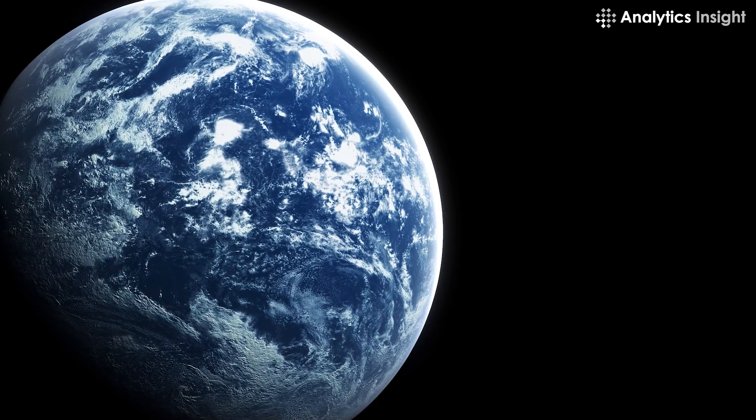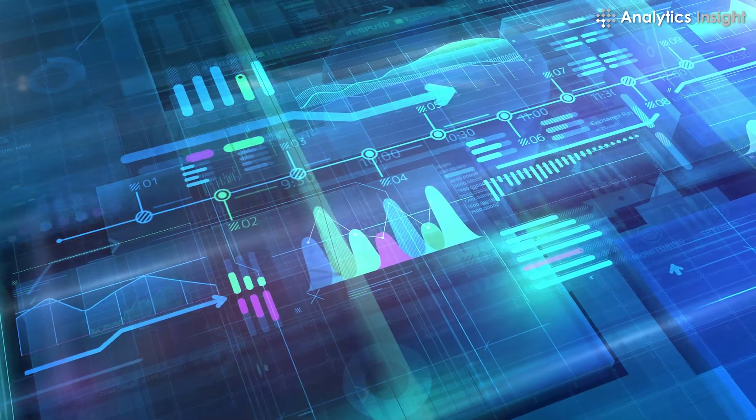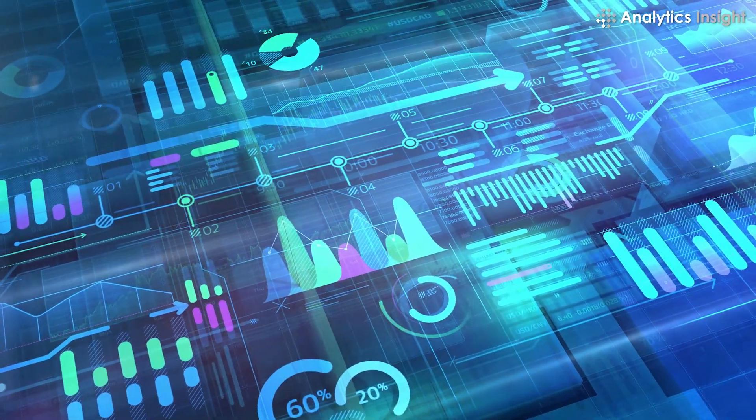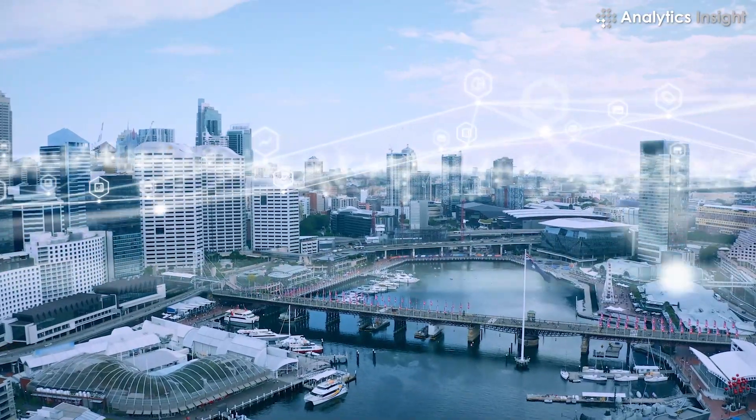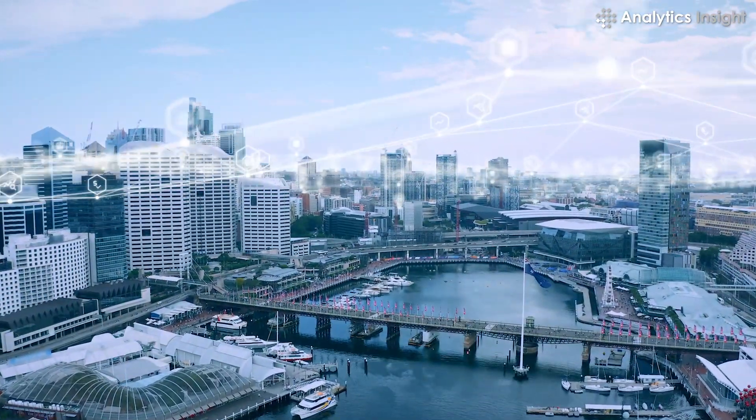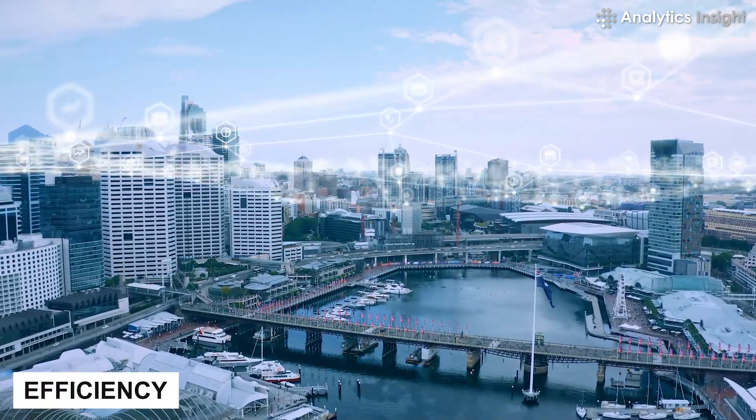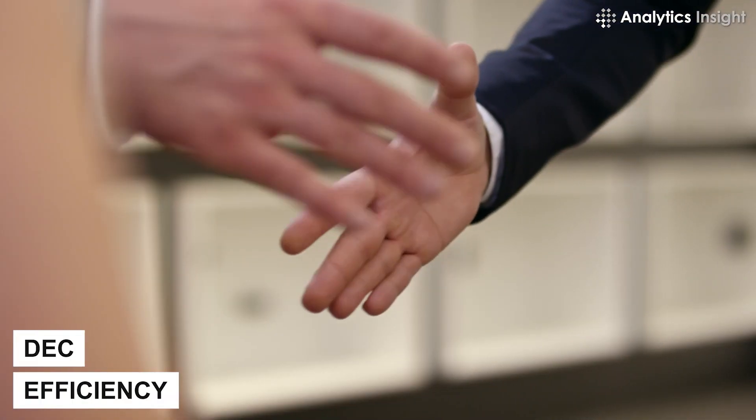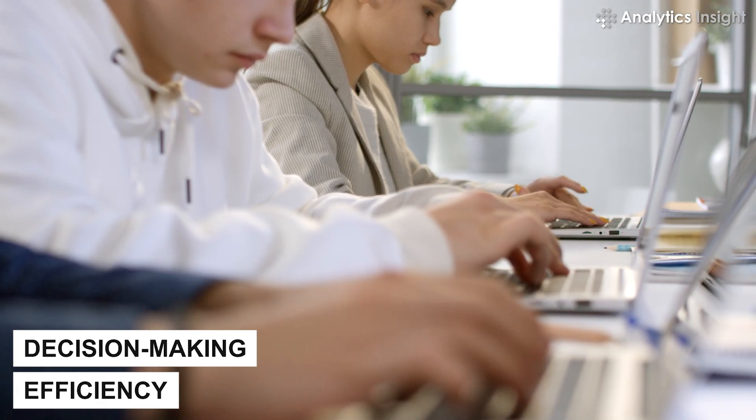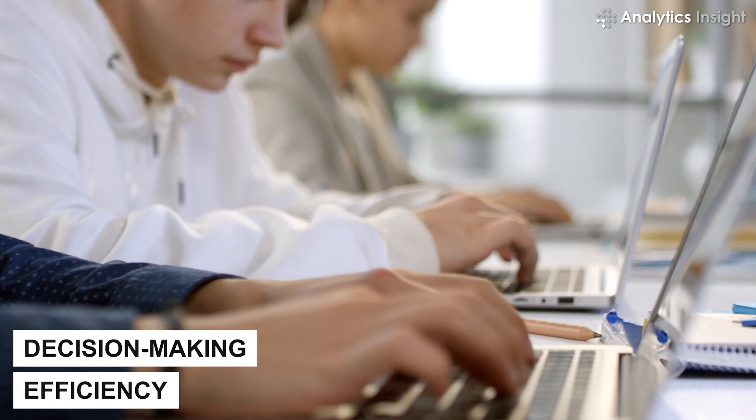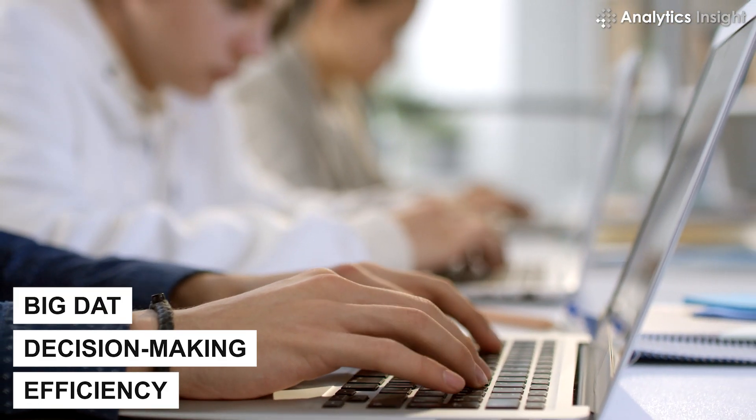In today's world, big data trends are becoming increasingly important. The advantages of implementing these trends include increased efficiency, better decision-making, and the application of best practices for managing big data.